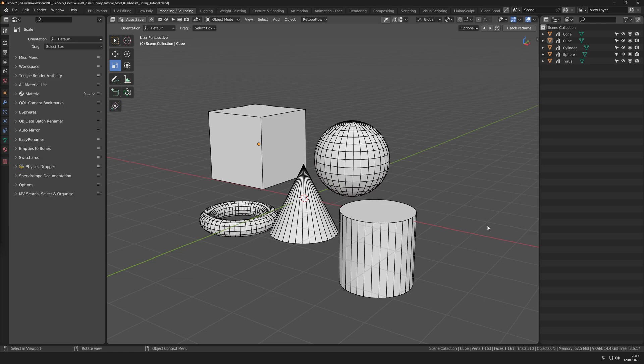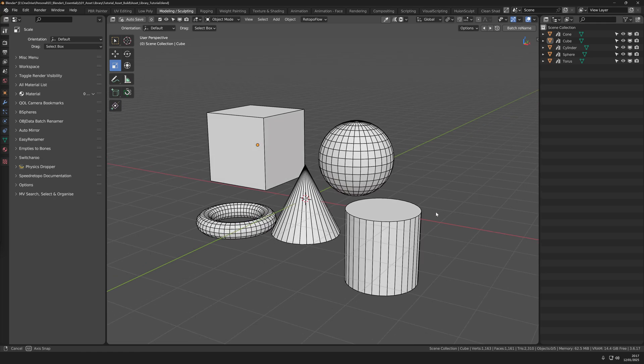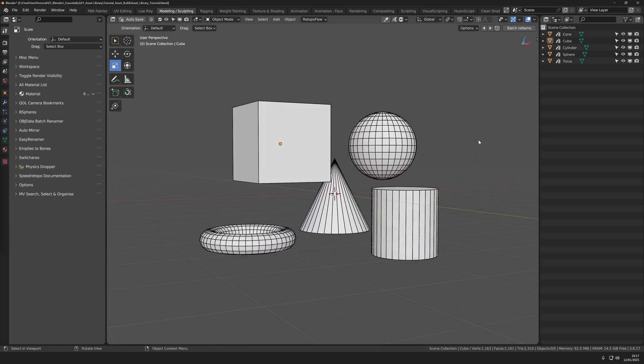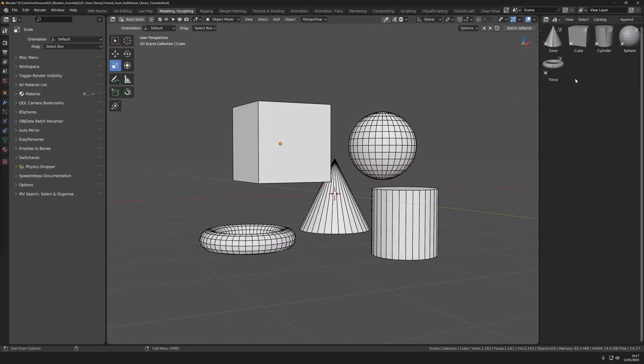I have a basic scene here with primitive objects marked as assets. If I open the asset browser you'll see the default thumbnails for each object.